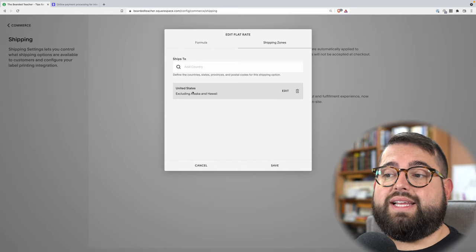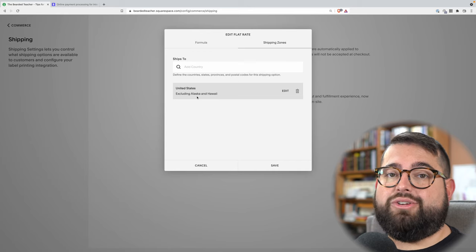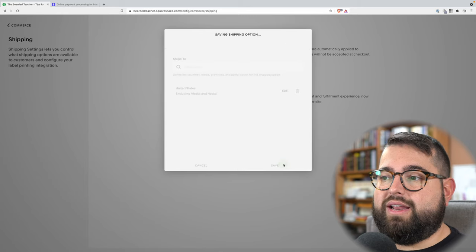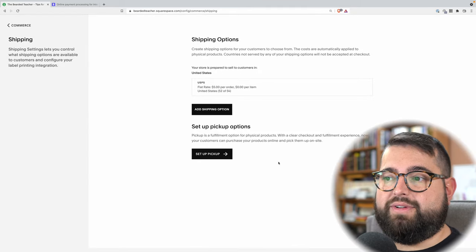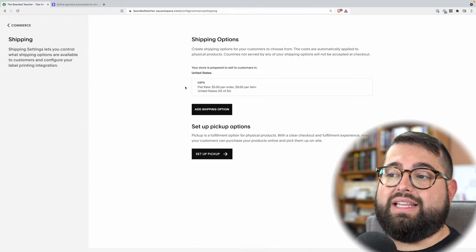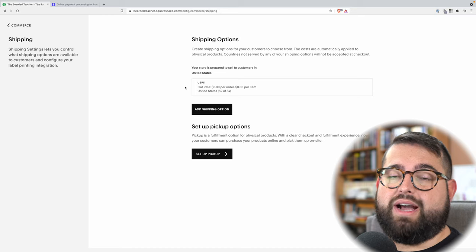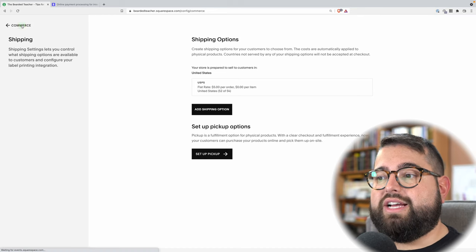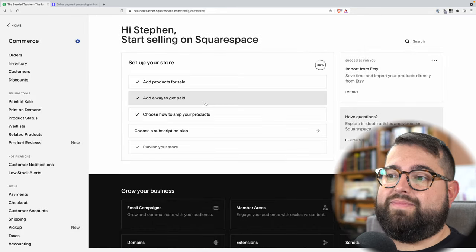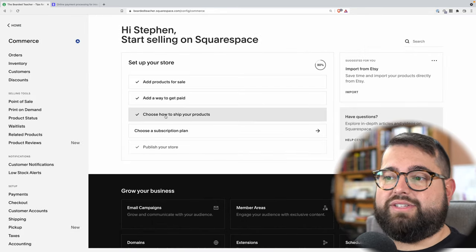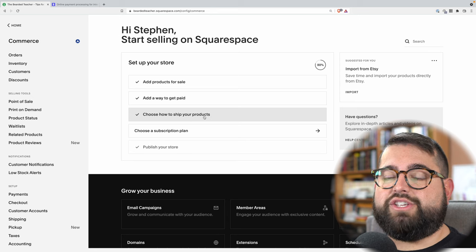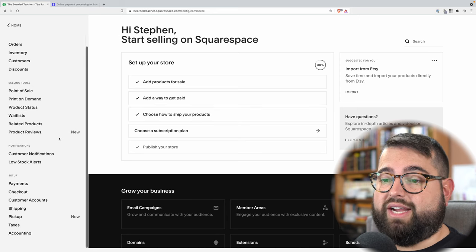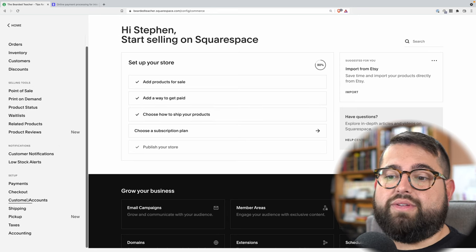So I've chosen United States, excluding Alaska and Hawaii, and I'm going to hit save. Now I have at least one shipping option set, and Squarespace should be good as far as that — and now you'll see choose how to ship your products is checked.